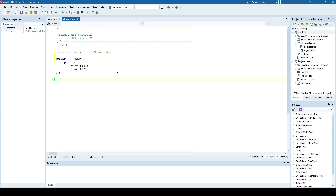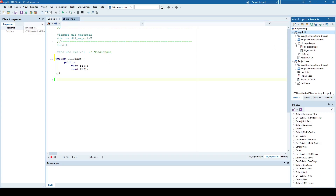Hello everyone and welcome. In this video I'm going to talk about exporting C++ classes from inside DLLs. In one of the previous videos I demonstrated how to export a DLL form, which is pretty similar because a DLL form is nothing but a class. But now I'm going to talk more generally about exporting classes, not just DLL forms. I have this DLL project here.